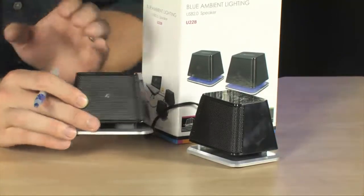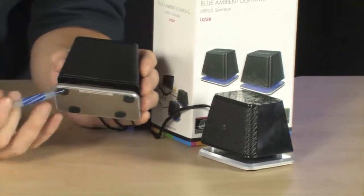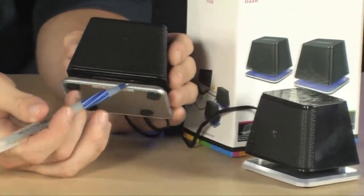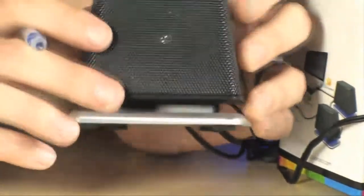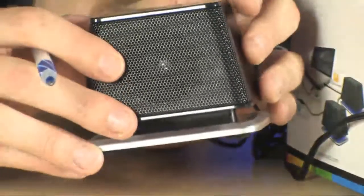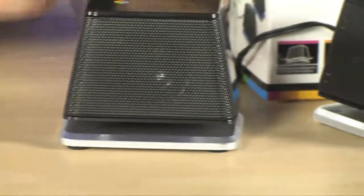Now, under the studio lights, it's very difficult to show, but the base of these actually light up and have a blue ambient lighting on them, which actually looks really, really cool.